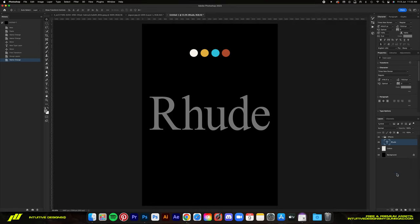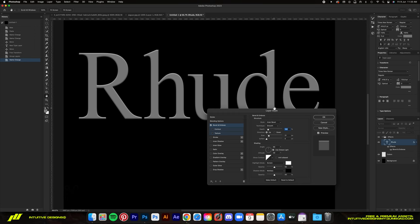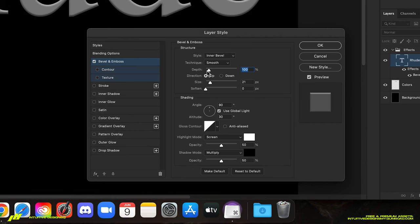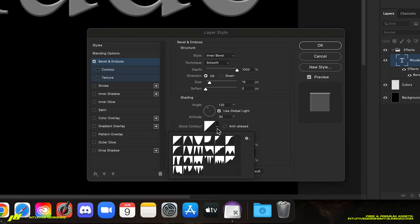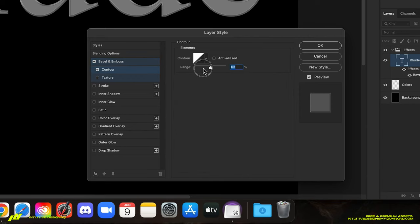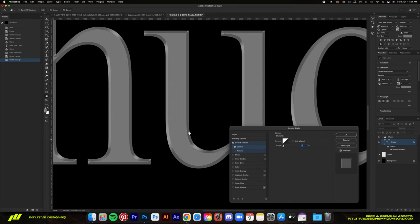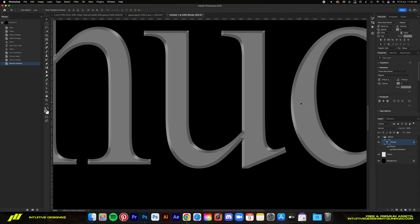Go ahead and apply that. Let me reset it to default and show you the step by step. Zoom in a bit so you can see better. We're going to keep the first two settings as is, but bump the depth to 1000, and then set the size to 15. Change the angle to 120, change the glass contour to ring. And then set both the opacity of highlight and shadow to 25%. Next, go to Contour and drop the range all the way to zero to get that solid sharp look. This way it looks more rigid and retro when we add the colors and effects later on.